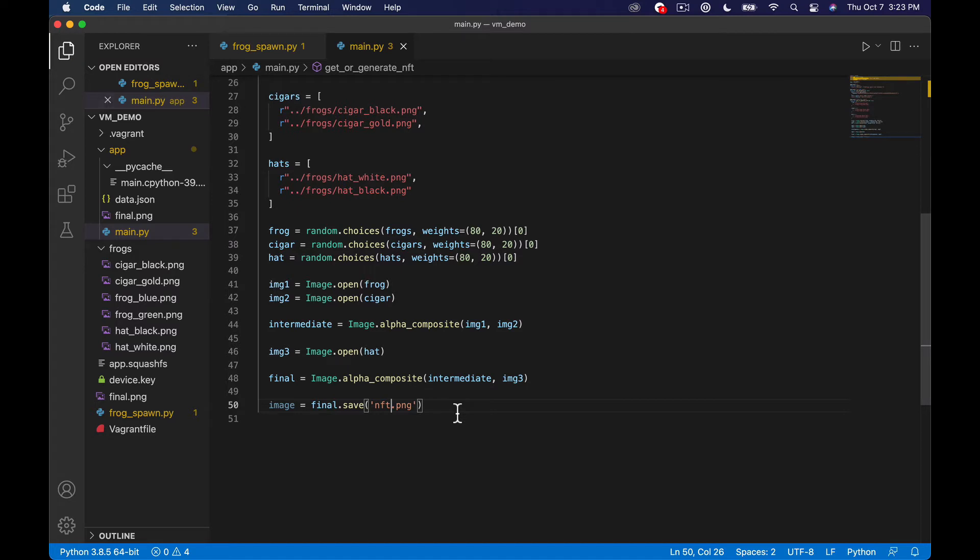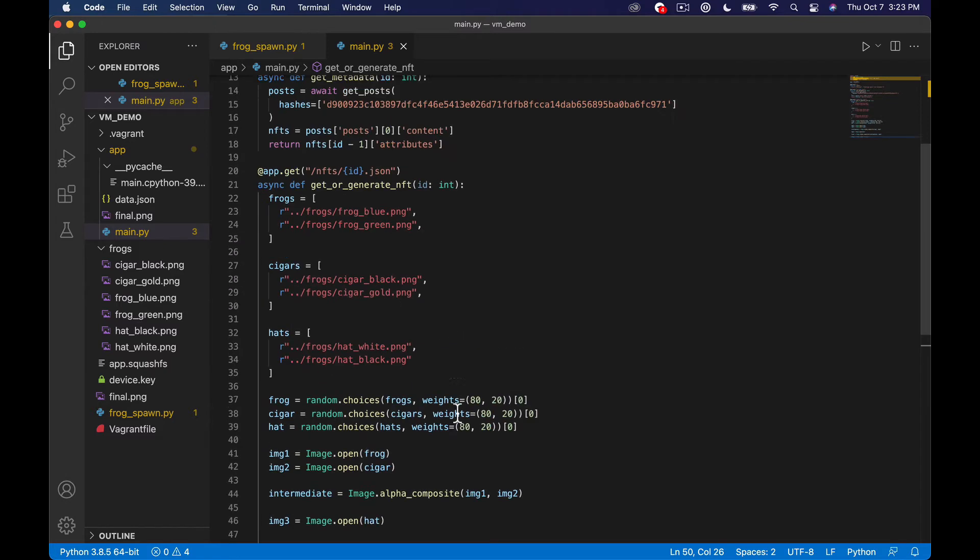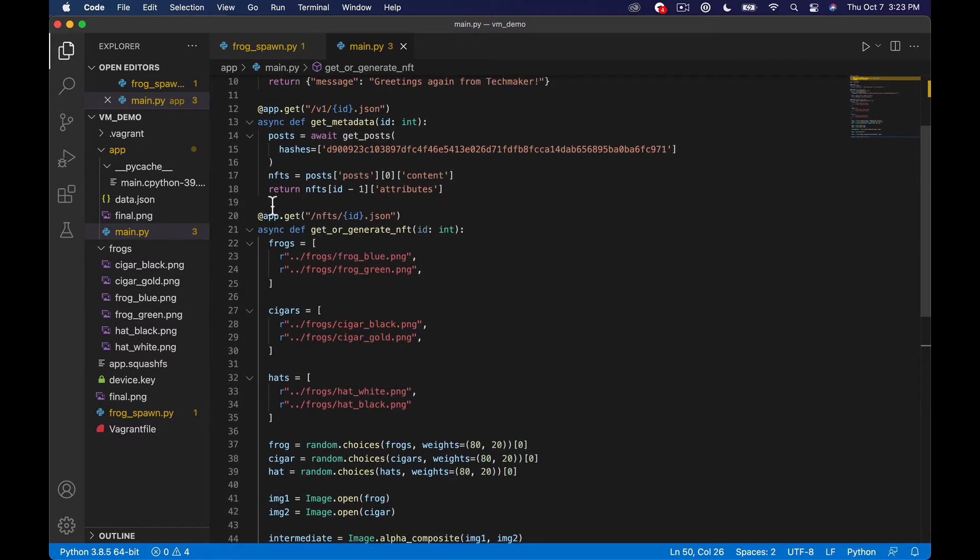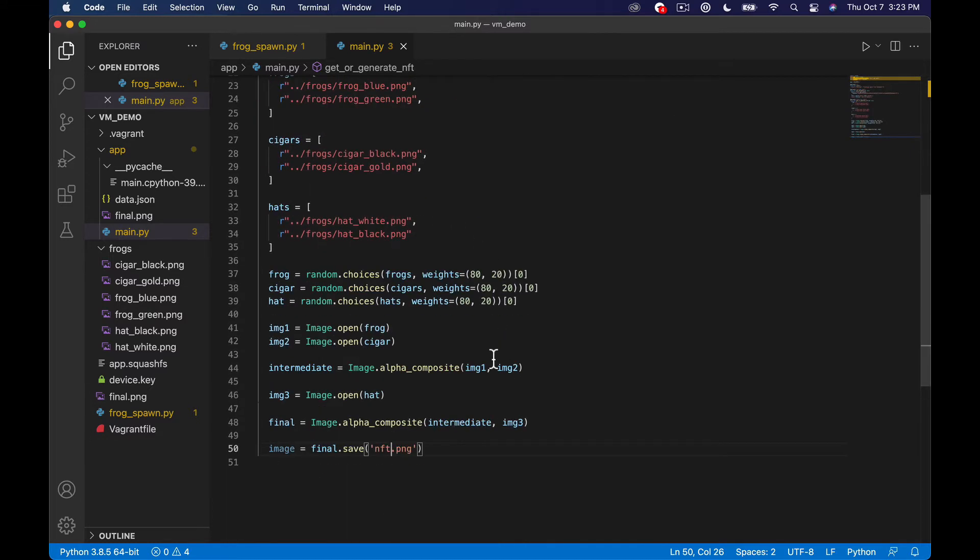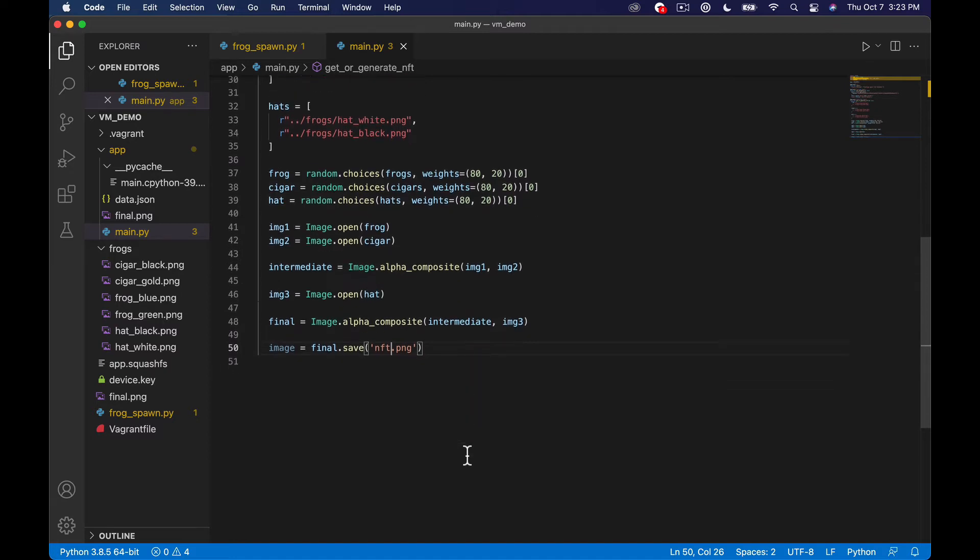Okay so now basically if anybody hits this endpoint nfts/{number}.json we're going to create an image and basically save it to the local file system which ultimately isn't what we're going to want to do. So this is kind of an intermediate video here.